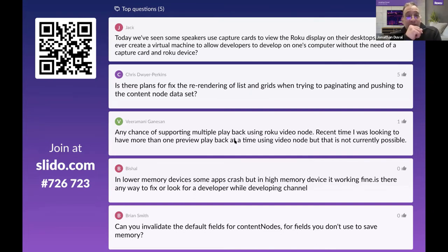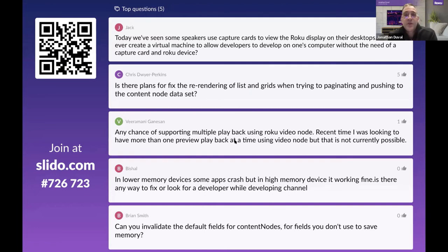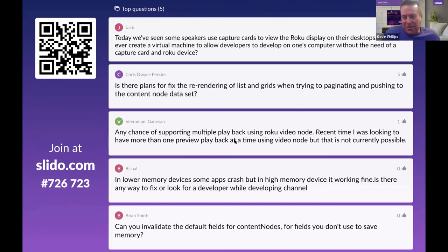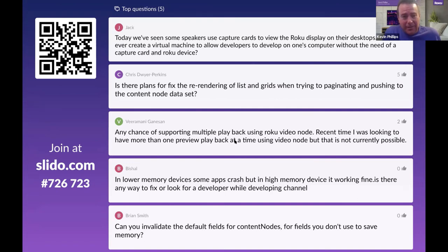Question: is Roku ever going to create a virtual machine to allow developers to develop on a computer without a capture card and Roku device? This comes up every year. They'll never say never, but there's nothing in the immediate future.